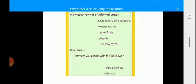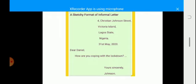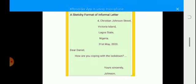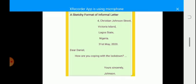Here is a sketchy format of an informal letter. By sketchy format I mean that this is not a full informal letter because the content of the letter is not complete. I just sketched a line there. So we will start with the address of the letter. If you look at the address there I have 4 Christian Johnson Street, Victoria Island, Lagos, Nigeria, full stop.